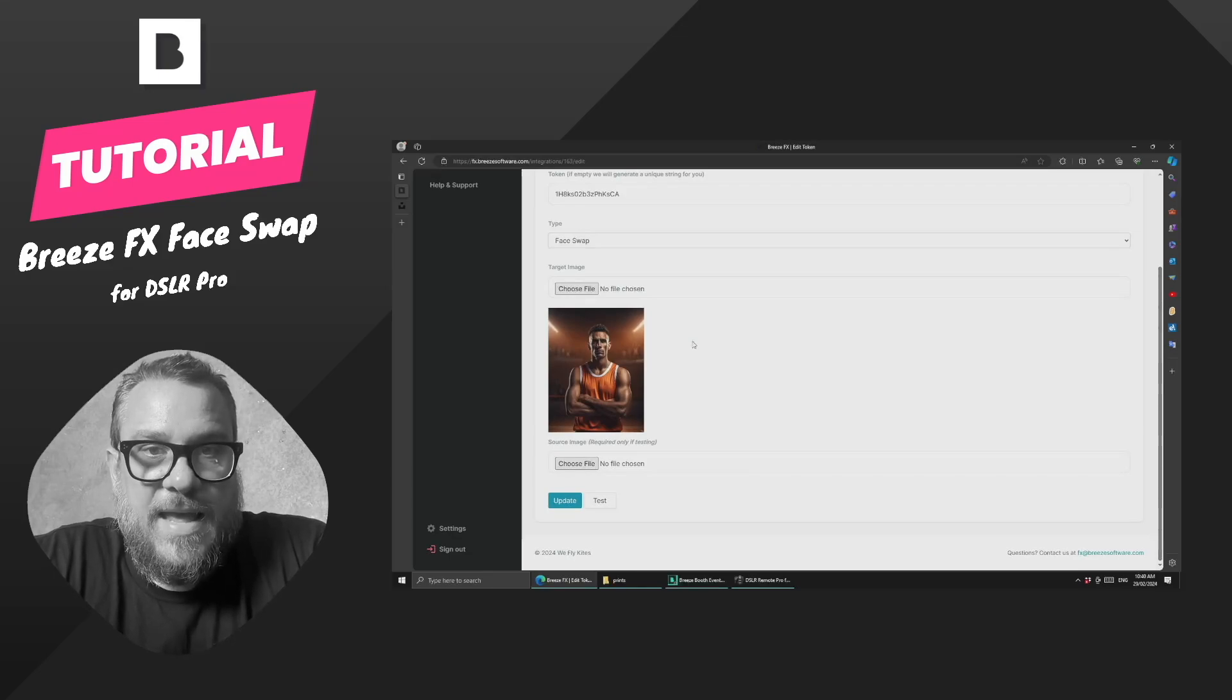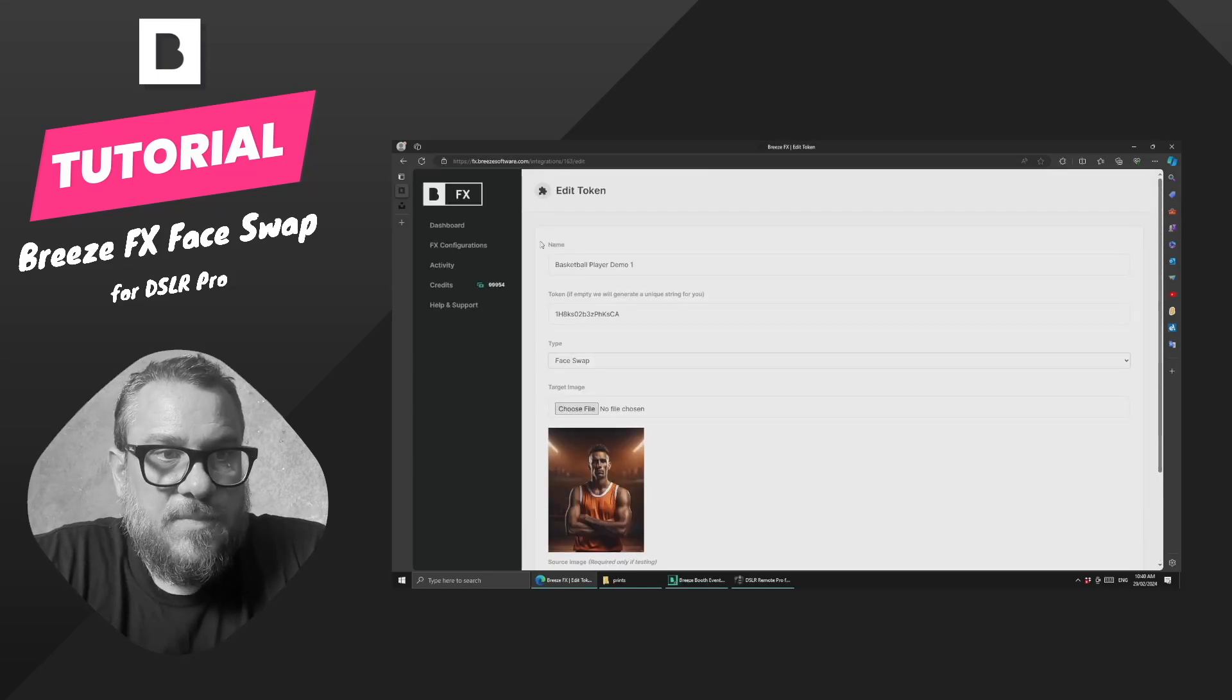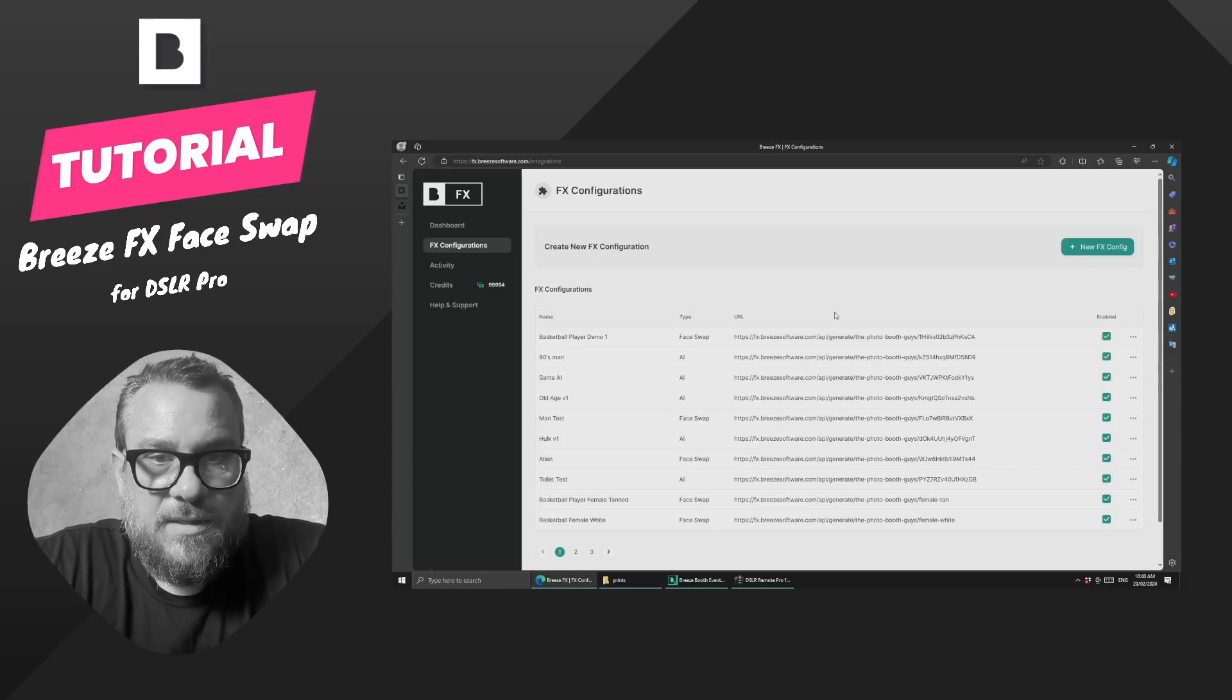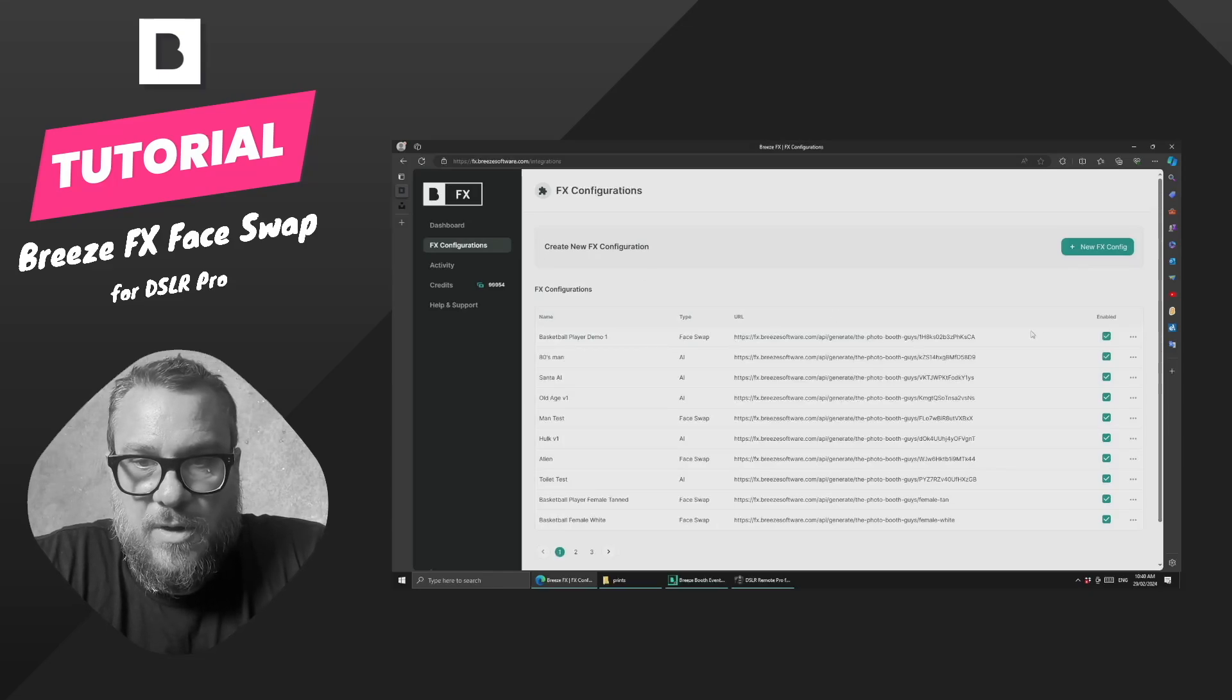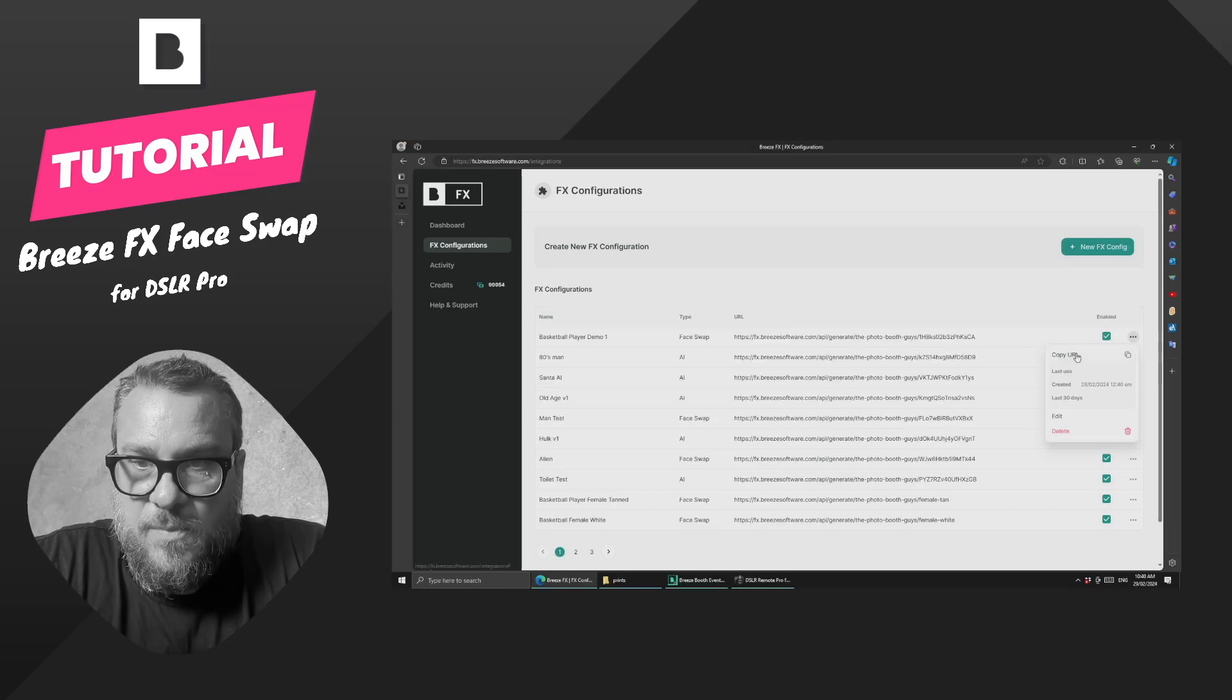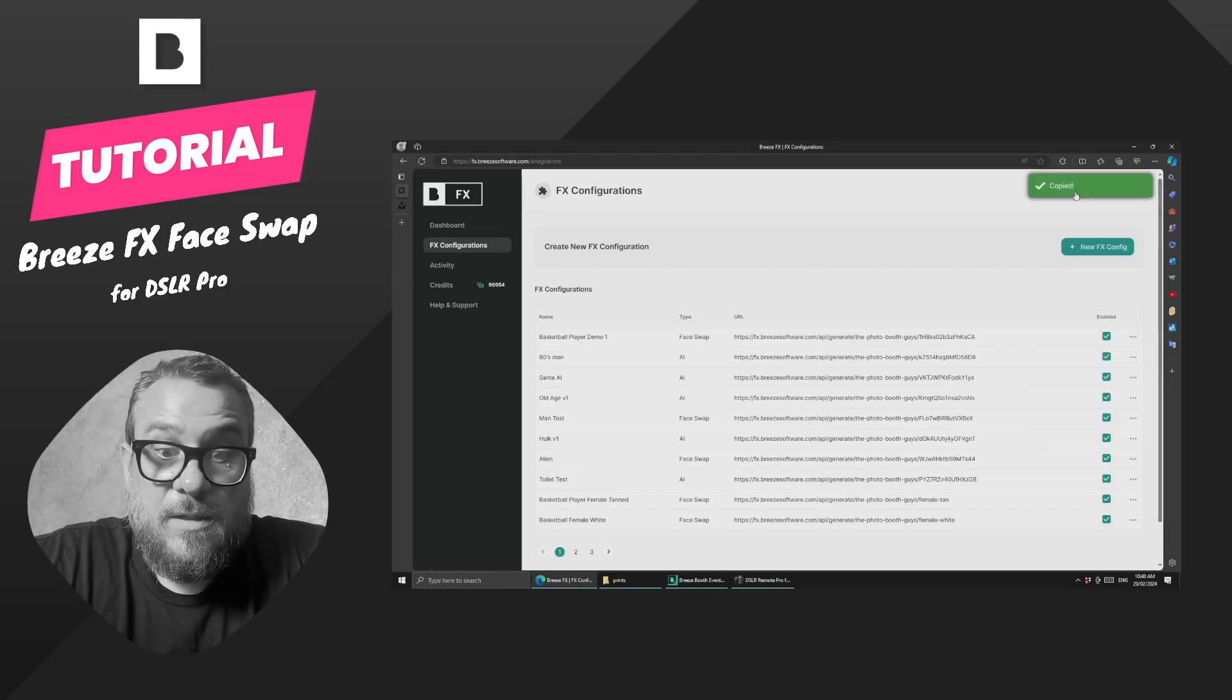So now that we've done that, how do we get this into Breeze, and how does this all work? So if we come back to our FX configuration list, what we want is this URL here, and you can copy that link there, or you can hit copy from the menu here, and it's going to copy it to your clipboard.